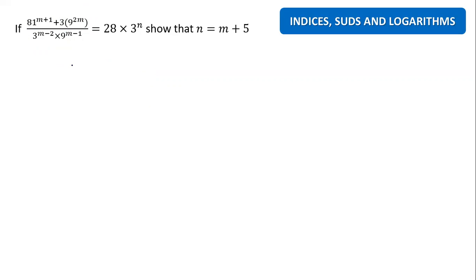Let me move on to the question. What I'm going to do is change everything to the same base. So 81 is 3 to the power 4, and the index here is m plus 1, so it becomes 3 to the power 4, with index m plus 1. Plus 3, and again we can see a 9 inside, so 9 is 3 squared, with the 2m.